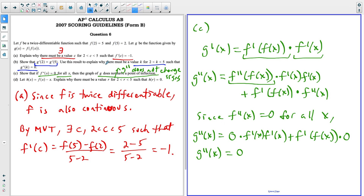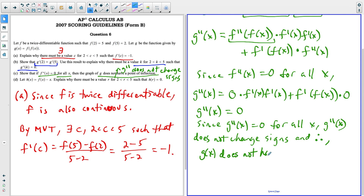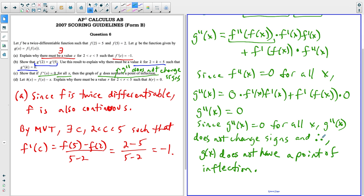Now we analyze this. To show something doesn't have a point of inflection, G double prime must not change signs. Since G double prime equals zero for all X, G double prime doesn't change signs — it stays at zero. The three-dot symbol means 'therefore,' which is accepted AP notation. Therefore G does not have a point of inflection.